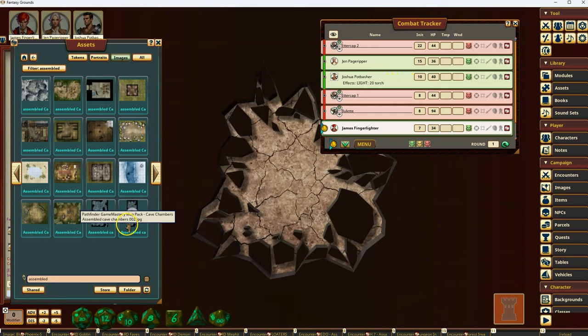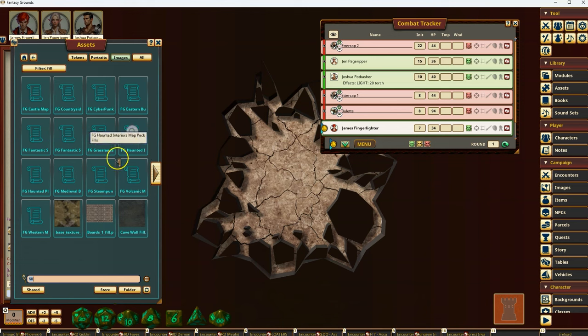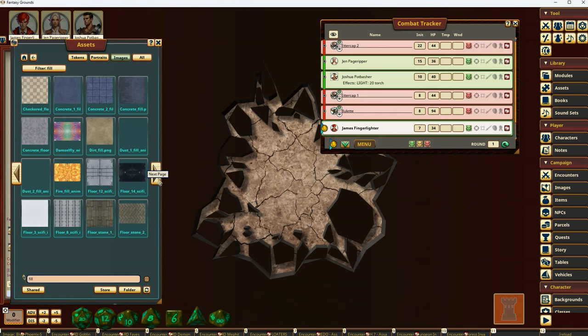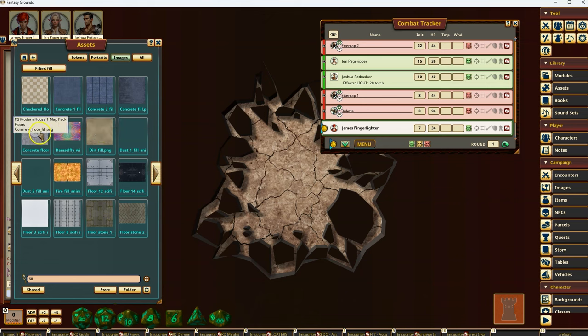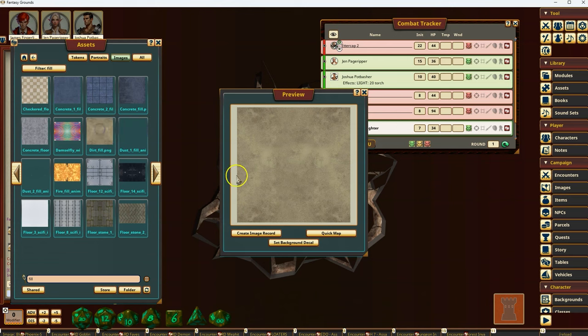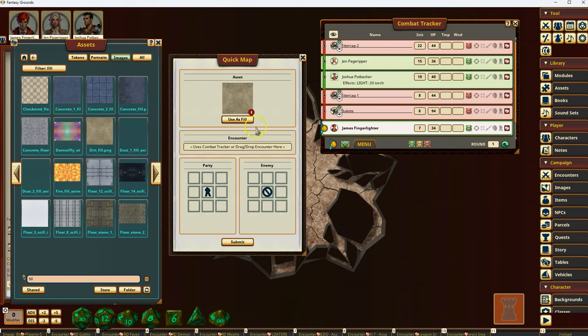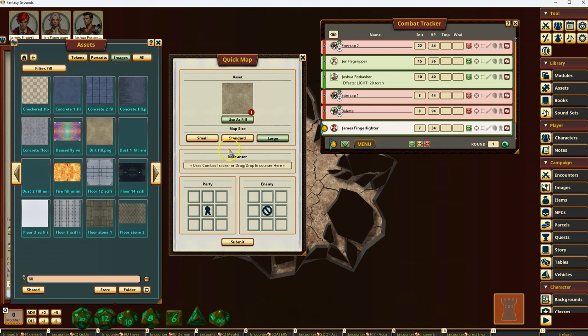So some other features I'm going to show you is if you look at fill, for instance, and it depends on what you have for your graphics and how many packs you have loaded. Like if you have the art pack subscription, for instance, then you would be able to load up say this dirt fill, for instance, or concrete fill. So let's use that. And I'm going to say quick map. And then I'm going to say use it as a fill. And now you see that there's a map size. You want to be a small map size, a standard or a large.